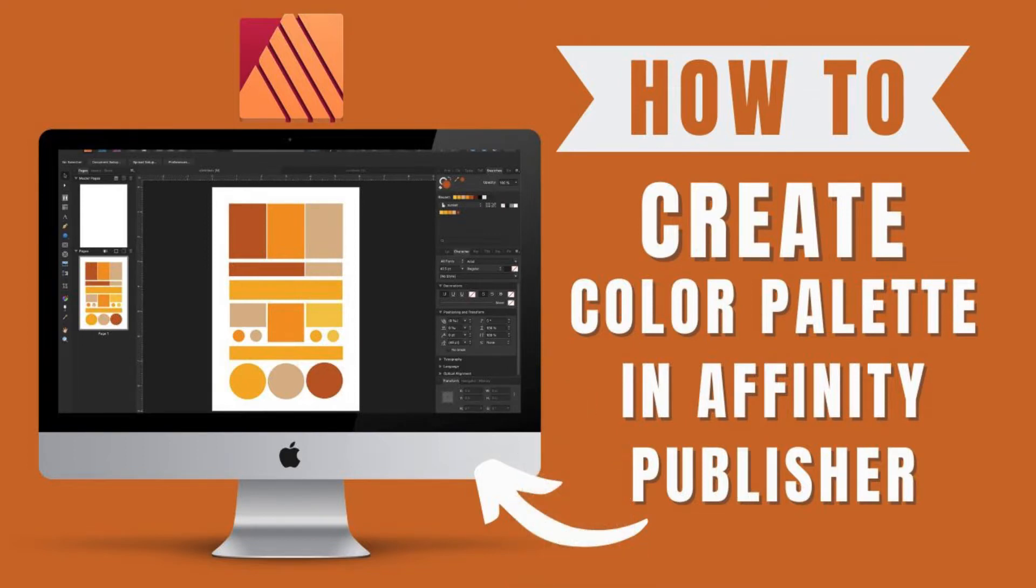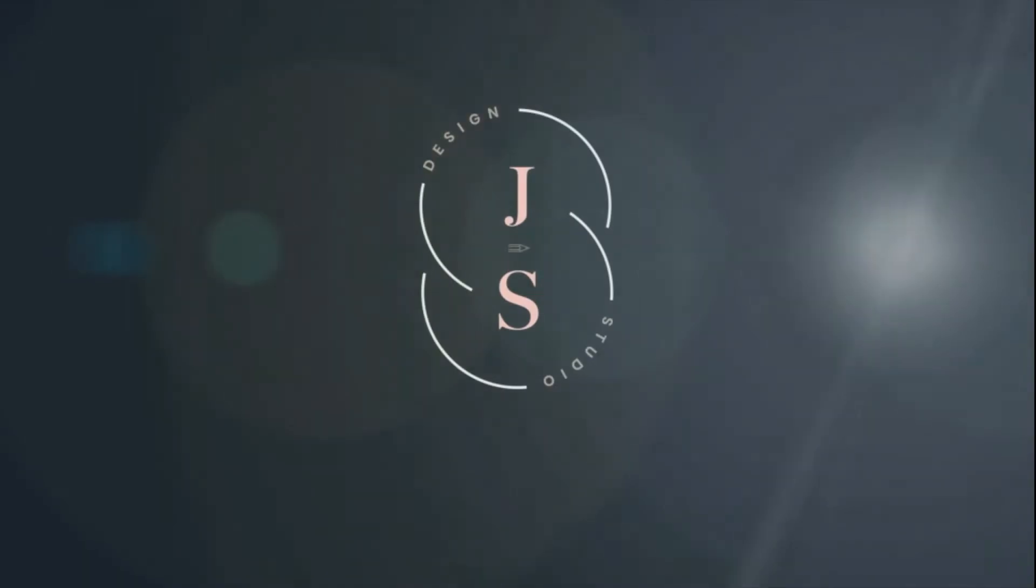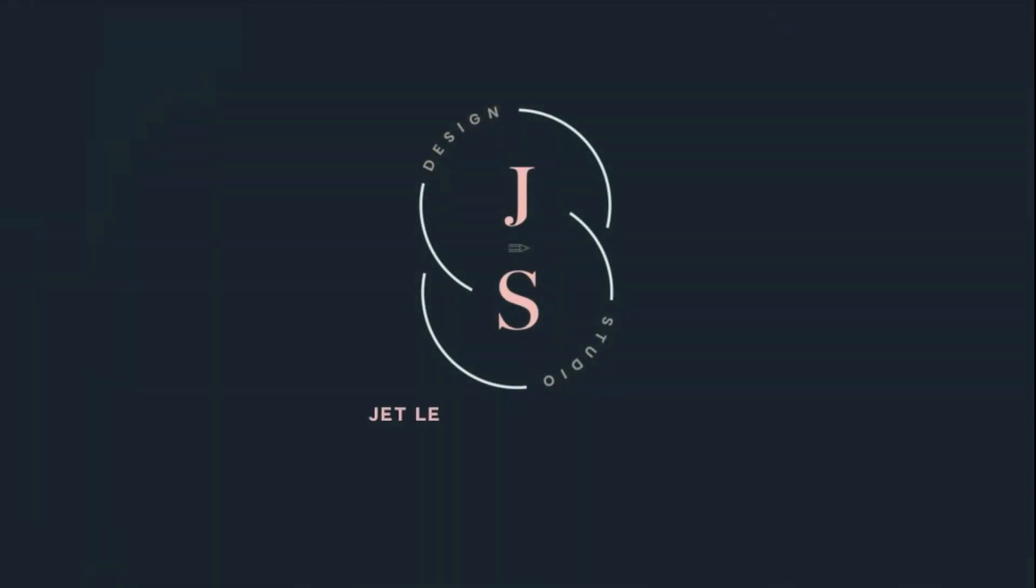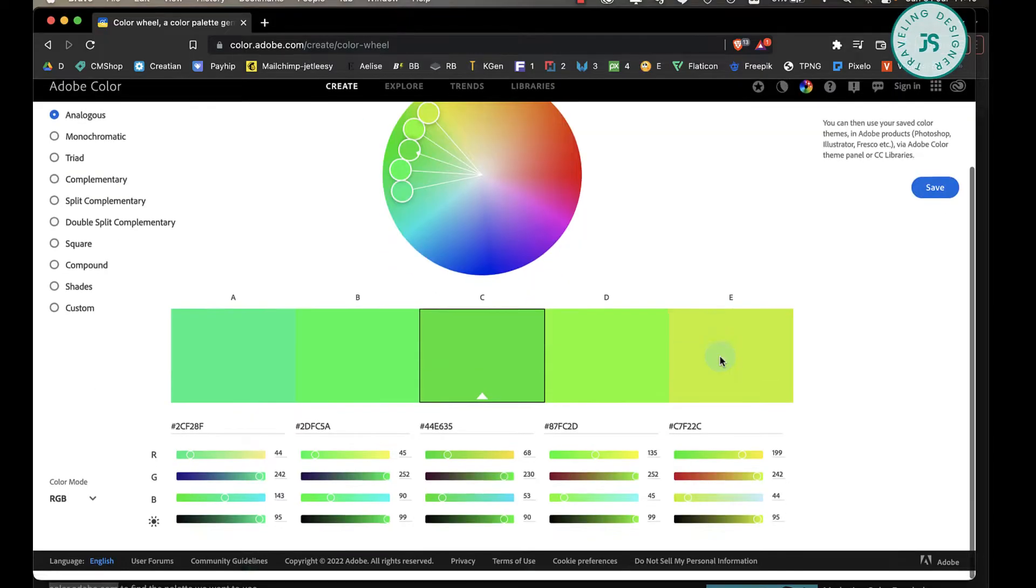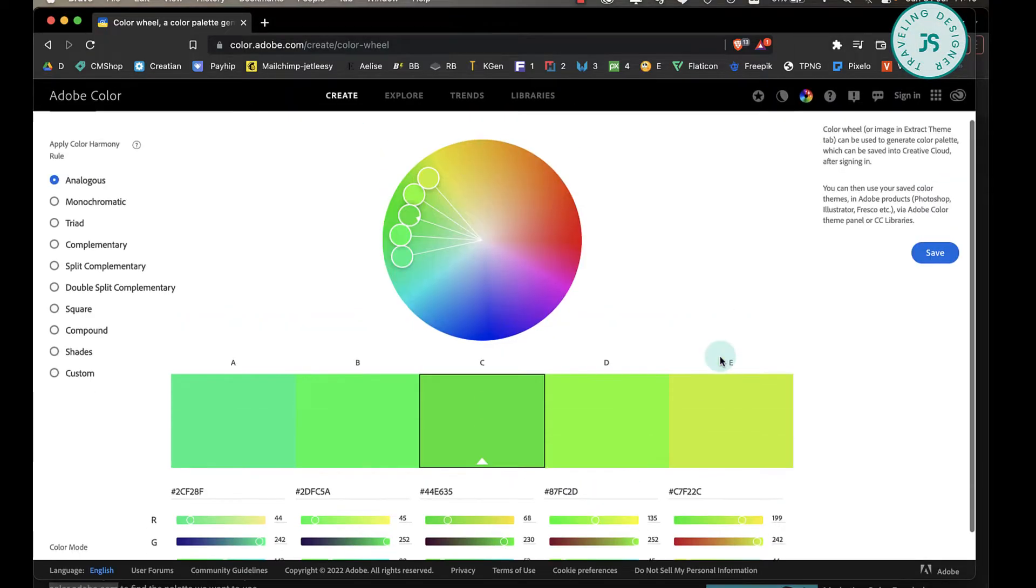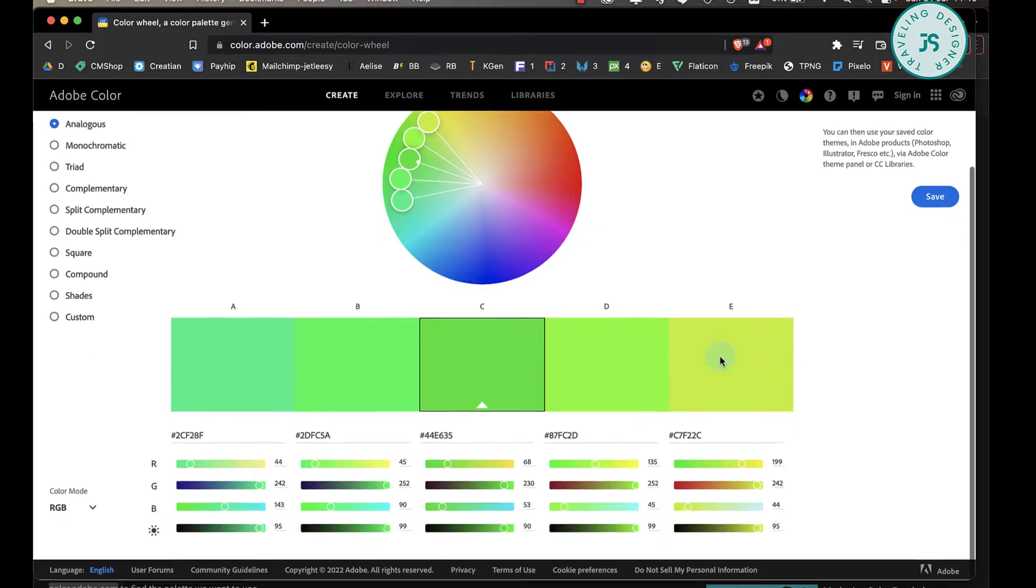Let's start. Creating a color theme can sometimes be tedious, especially if you're not an artist or have a hard time knowing what colors match with each other. For me, I'd rather